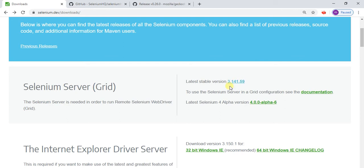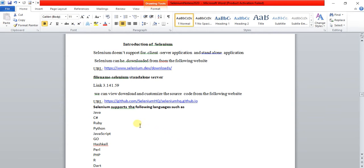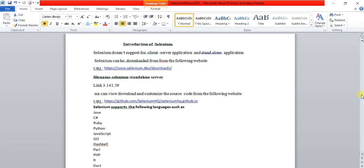If you want to download and customize the source code, I am going to share the link for that site as well. If you want to see the source code for Java or Python, go to that website and view the source code. Selenium supports different languages such as Java, C#, Ruby, Python, and JavaScript.